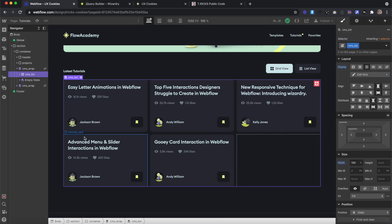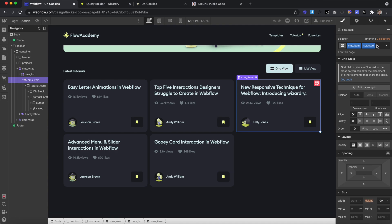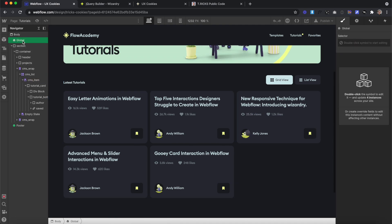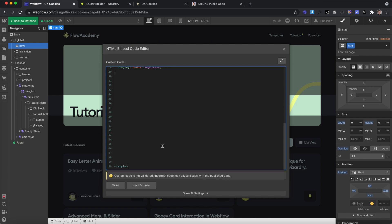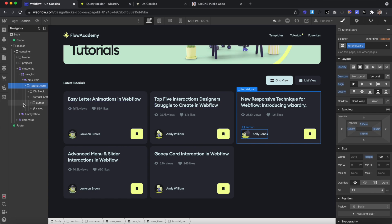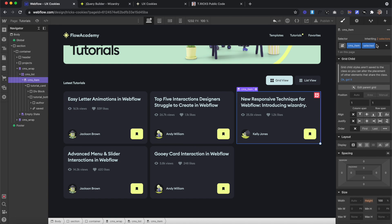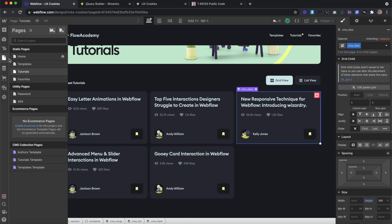Next we can create our favoriting functionality. Basically, anytime we click on this link block, we want to add a class to our entire collection item called 'selected'. We'll style that with a little CSS — we'll open up our embed, target our CMS item only when it has the combo class of 'selected', and inside that find our link block with the class of 'saved', then change the background color and font color. When we add and remove that combo class of 'selected', it changes the styling of the link block inside.